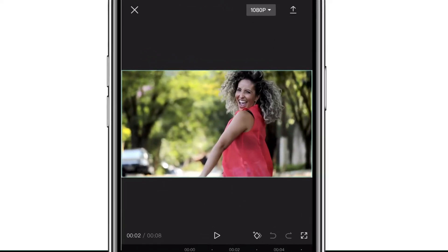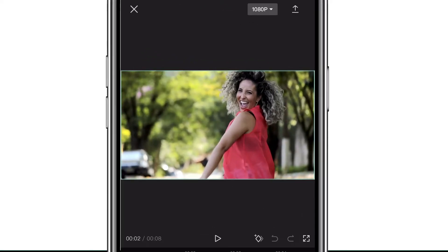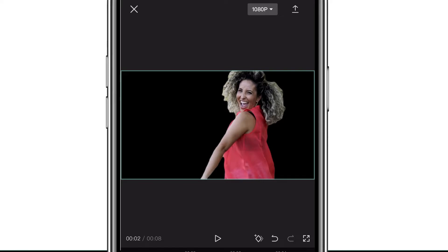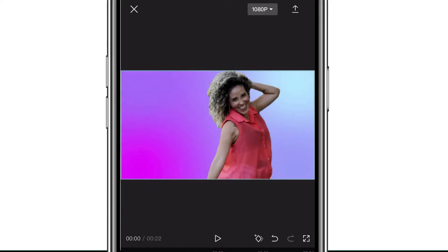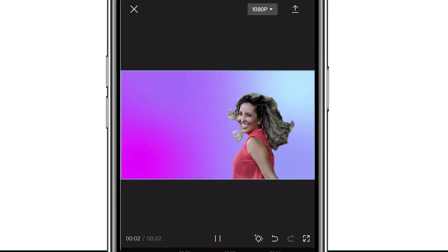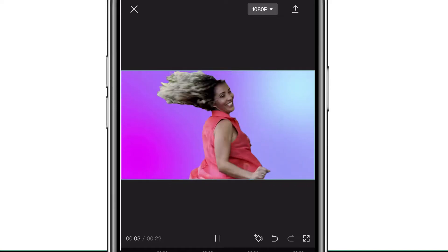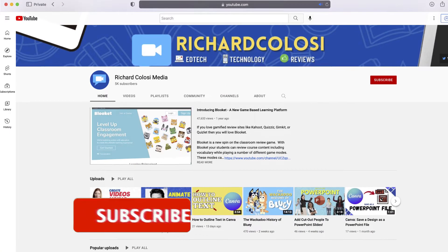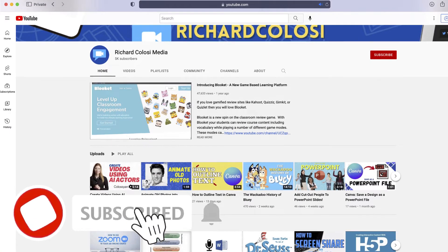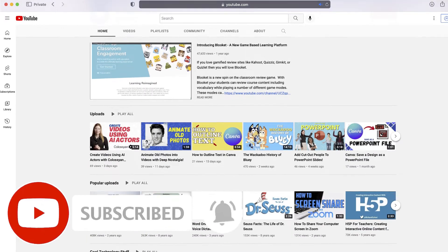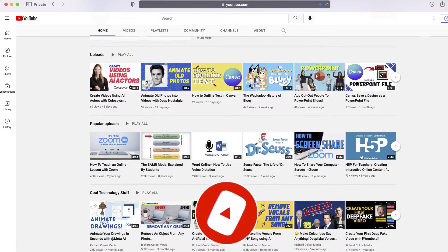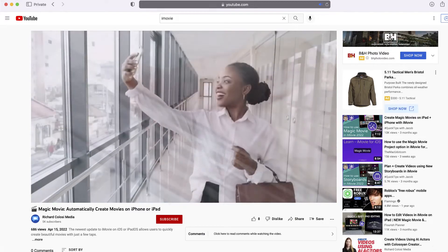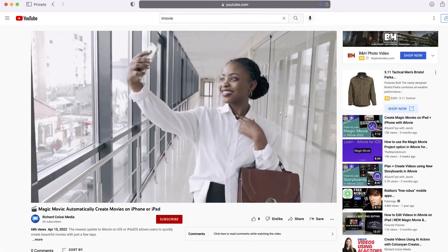In this video, I'm going to show you how you can remove the background of any video without a green screen in just a few seconds. It's really powerful and really easy. But before I do that, consider subscribing to my YouTube channel where each week I'll be uploading new videos on a variety of different topics, including video. Thank you for your consideration, and now let's get started.